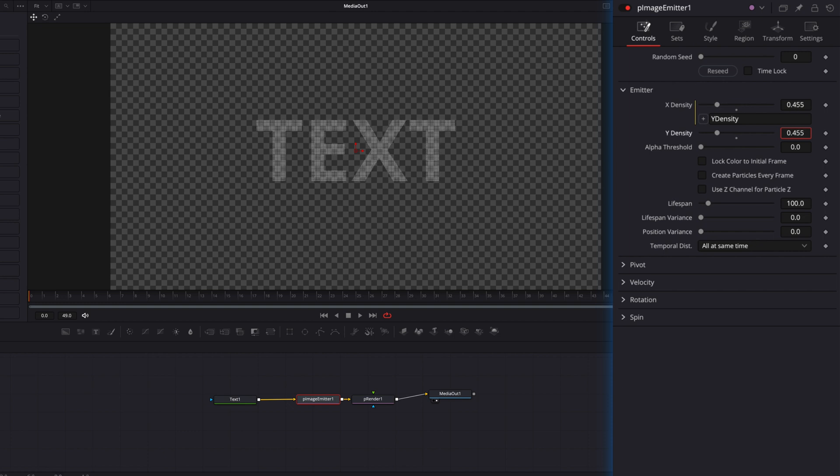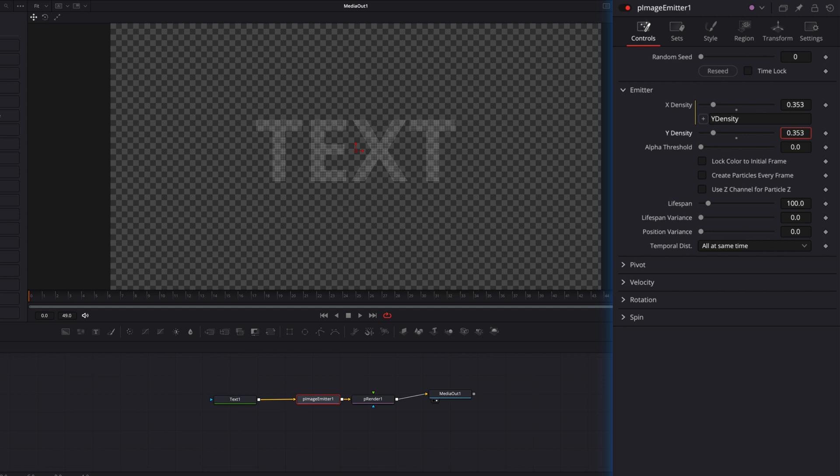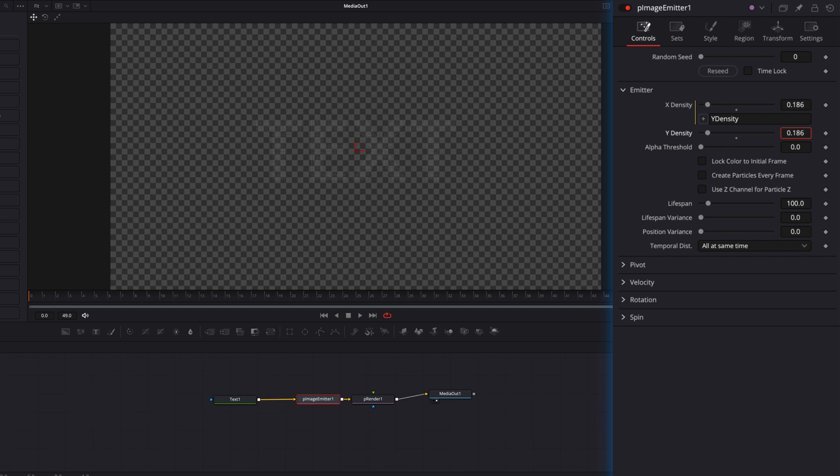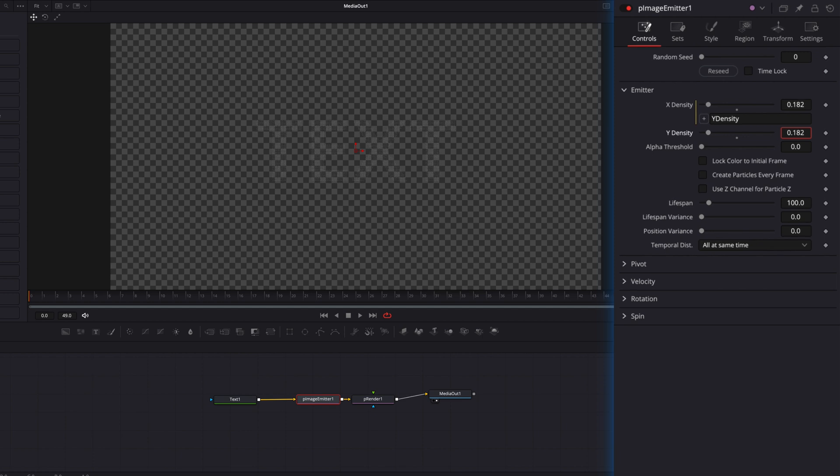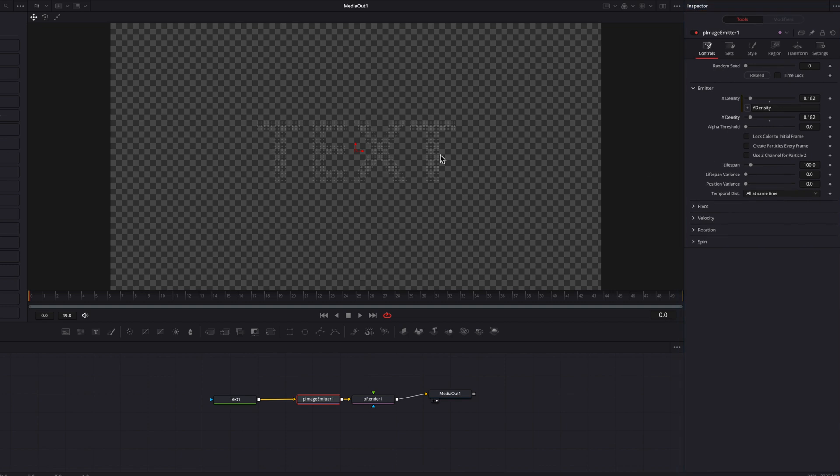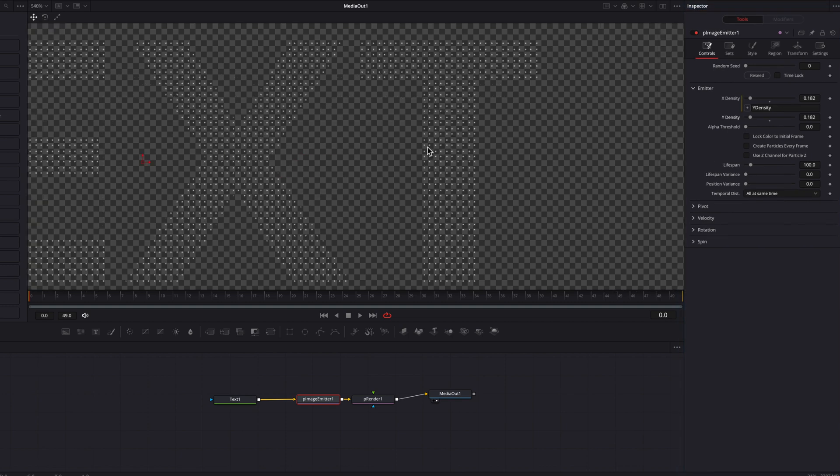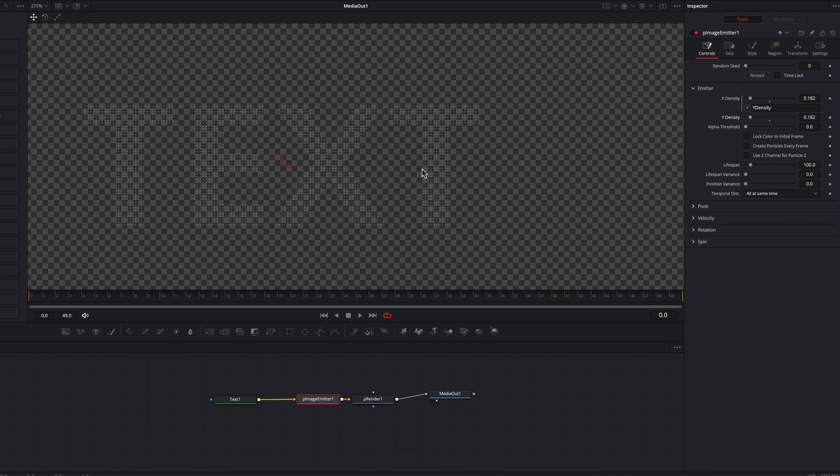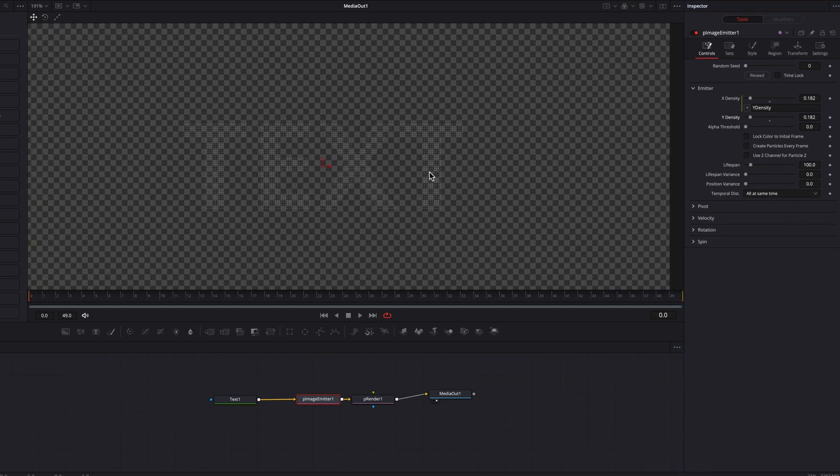Also a big thing here to note is that we don't need that many particles. It's going to slow down the system, slow down the rendering big time. So this many right here is perfect for our effect.